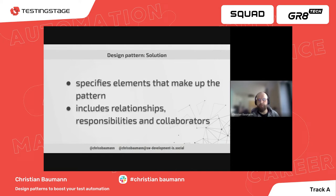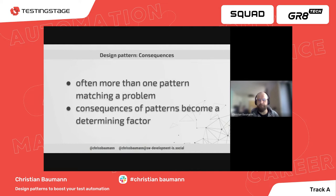The solution specifies the elements that make up the pattern — specific classes, methods, interfaces, data structures, and algorithms — as well as the relationships, responsibilities, and collaborations between them. These interrelationships are generally more important to the pattern than the individual pieces. Often more than one pattern can solve a problem, so the determining factor is the consequences. Some patterns take up more space or time, and some are more scalable than others.